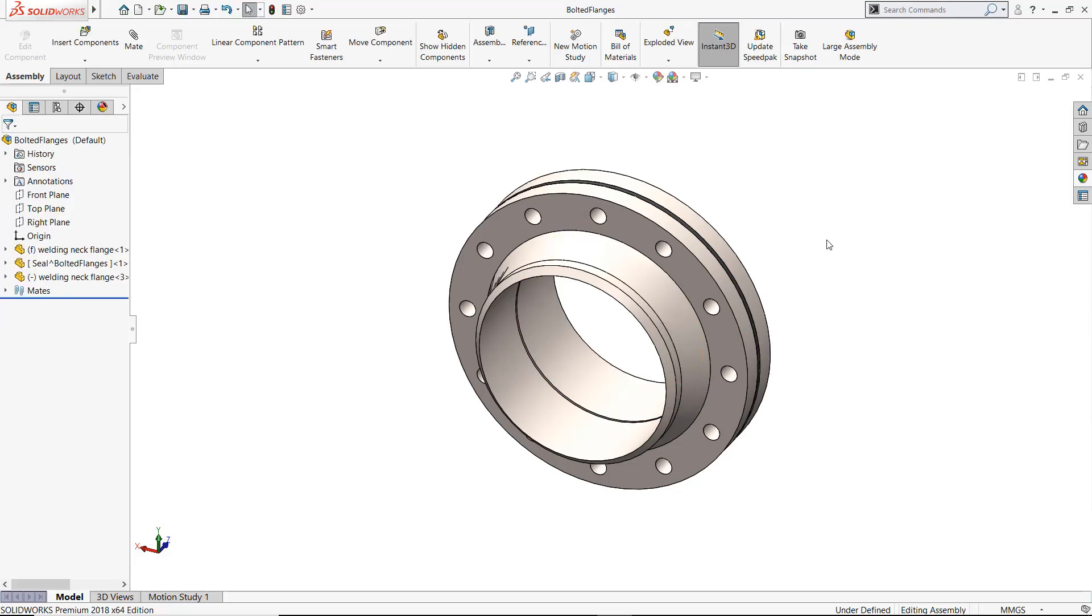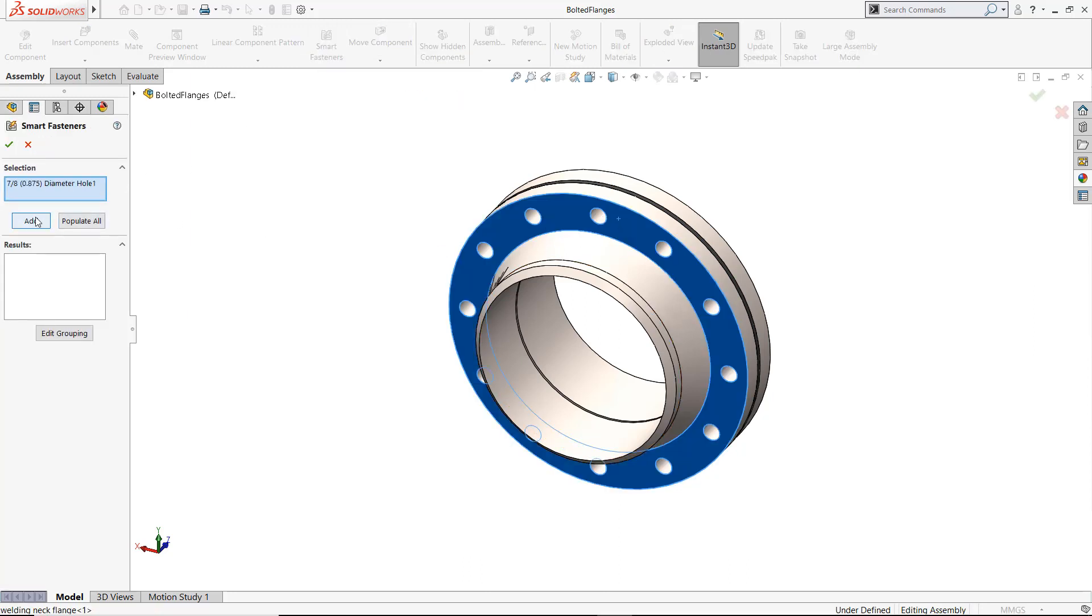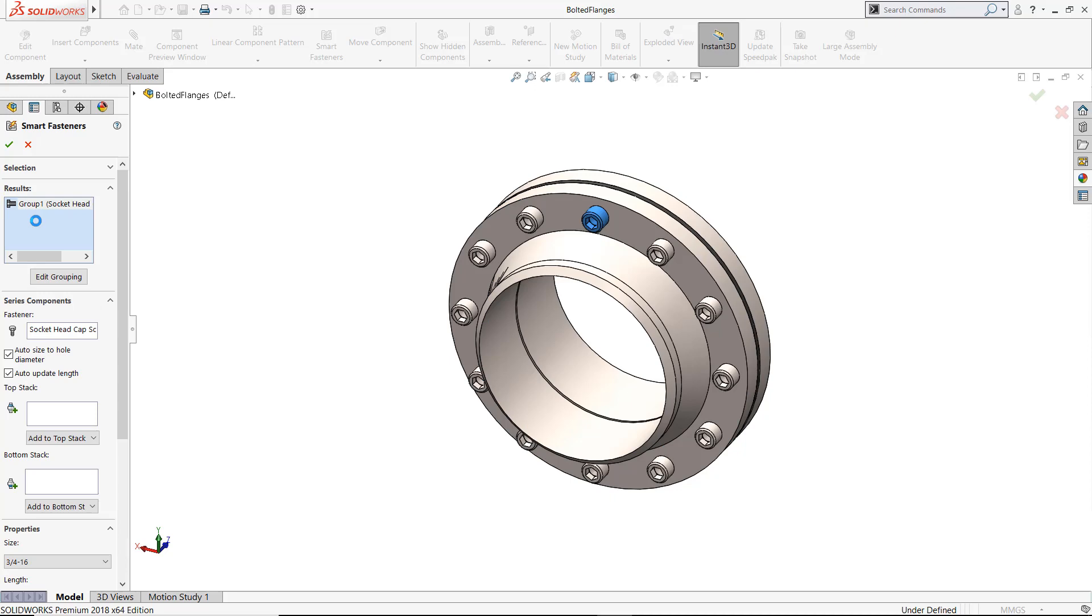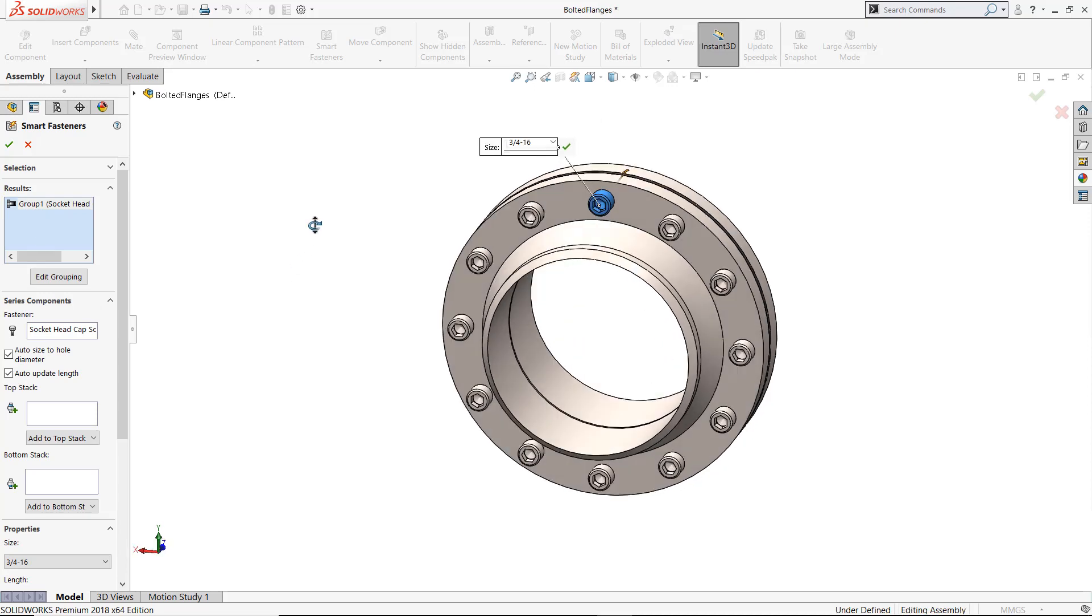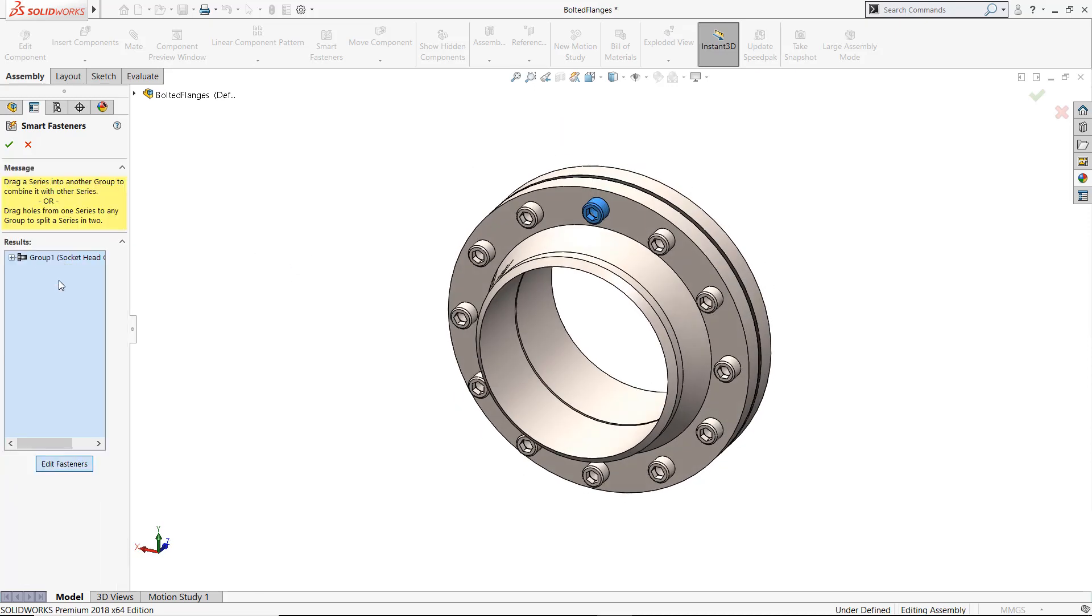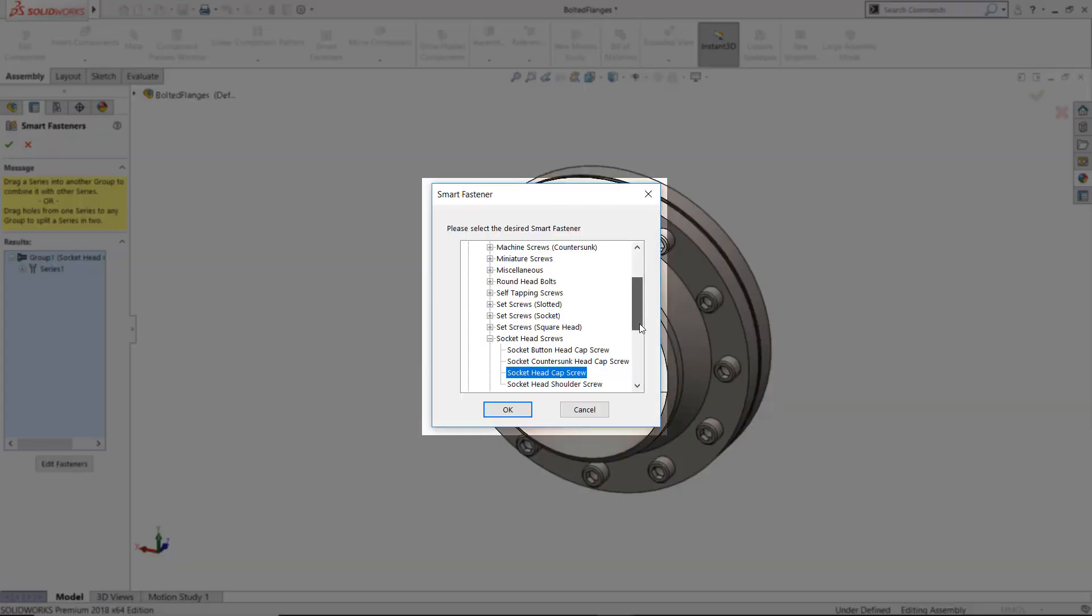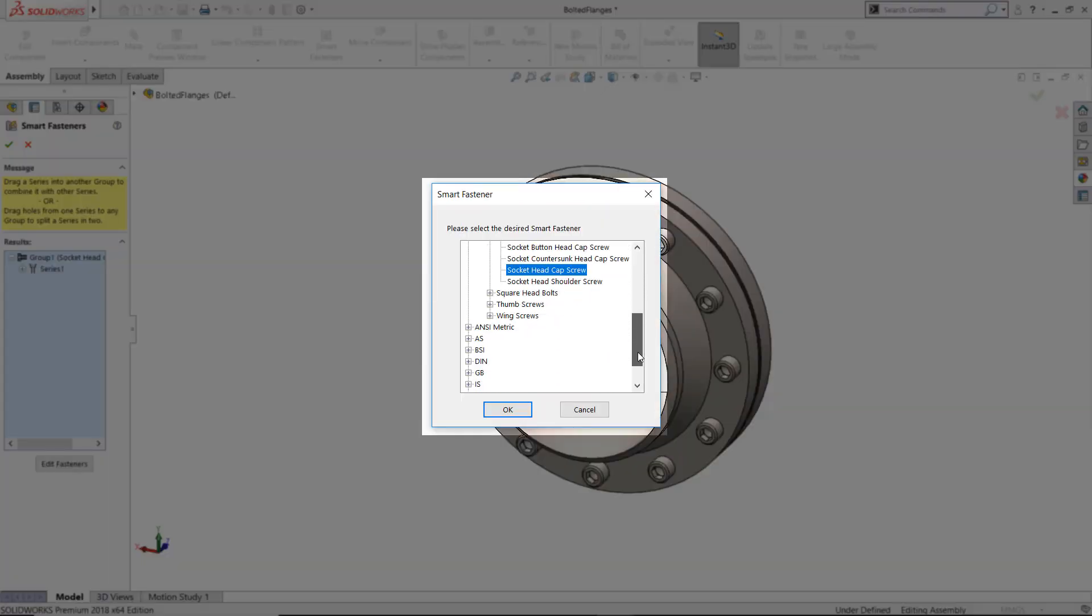Let's work on the bolted flanges here. I want to populate this with hex bolts, nuts, and washers of the right size. Using the Smart Fastener tool, I can use the existing bolt pattern to auto-populate these. The tool automatically finds the matching size for these holes.